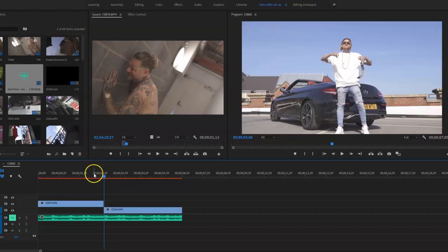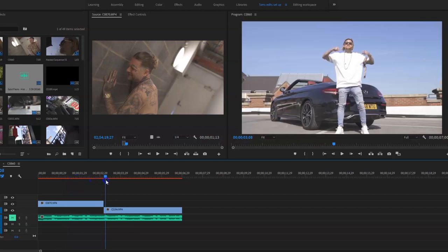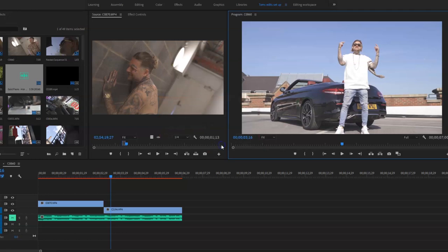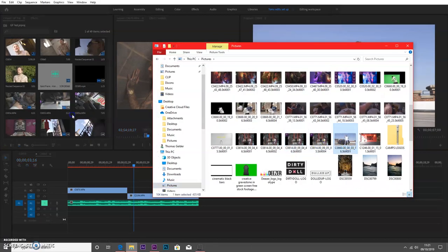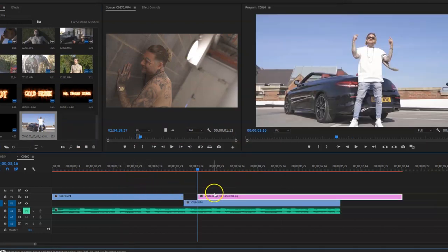Once we're in the editing suite, we've got our two clips. I've got this clip, and then I want it to transition into this clip — about here. So what I'm going to do is take a shot of the frame, saving your picture, and drag that picture into the project. This image is what we're going to be keying out — this is the effect. Make sure you put the picture where the frame is.